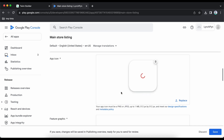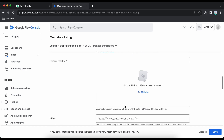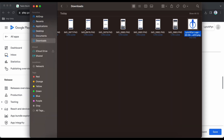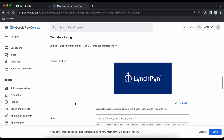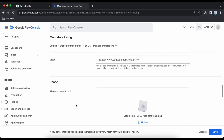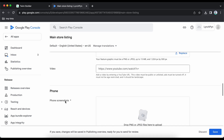Drag and upload your app icon. Then add the feature graphic, which is like a cover page on your Play Store listing. You can also give a video — it can be a YouTube informational video of your application. I'm skipping that for now.